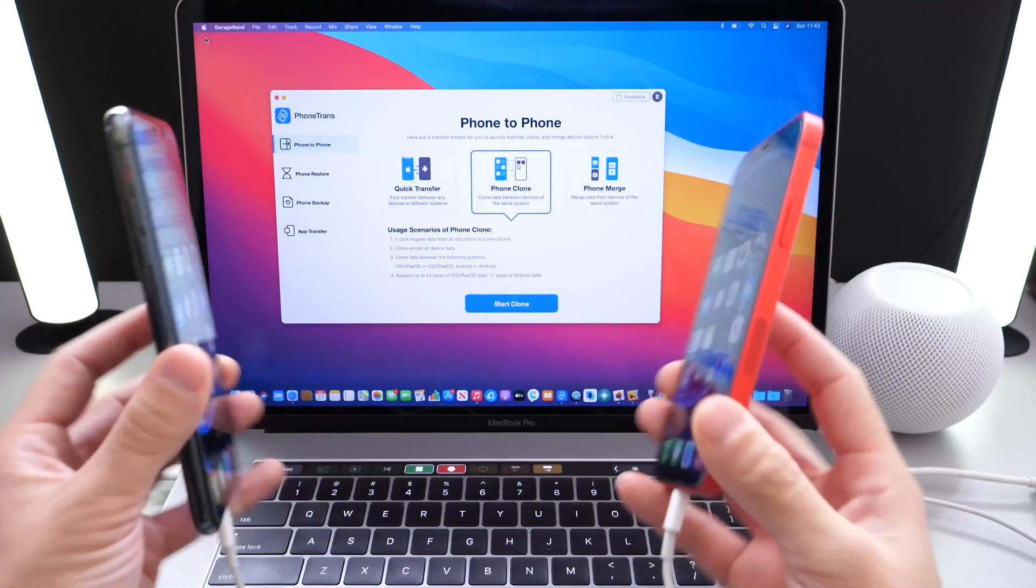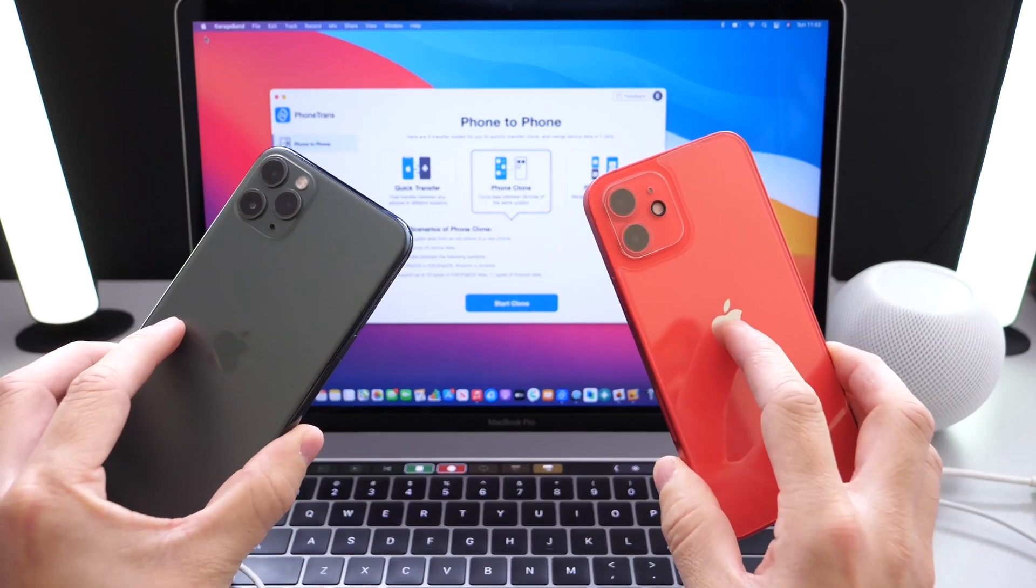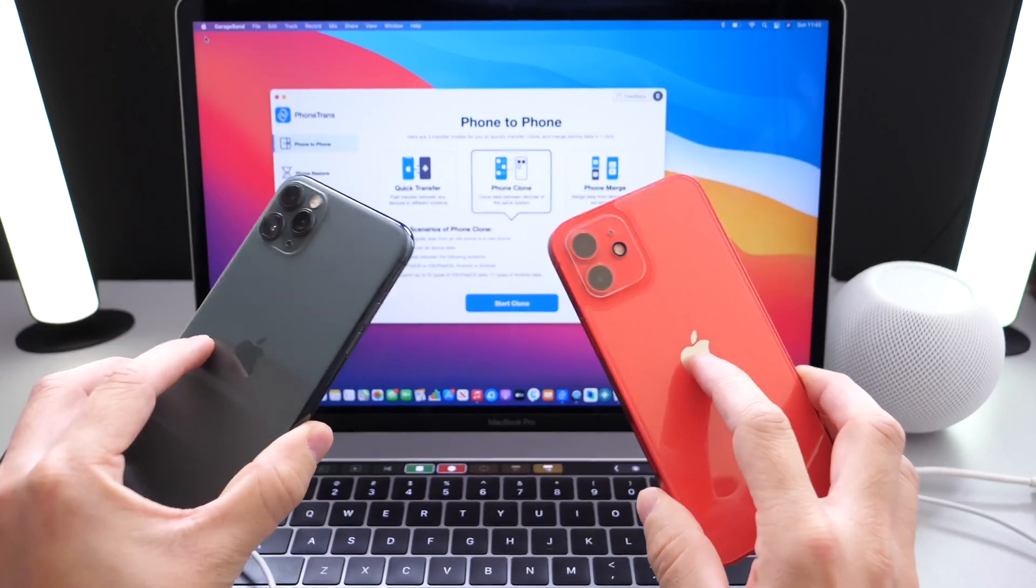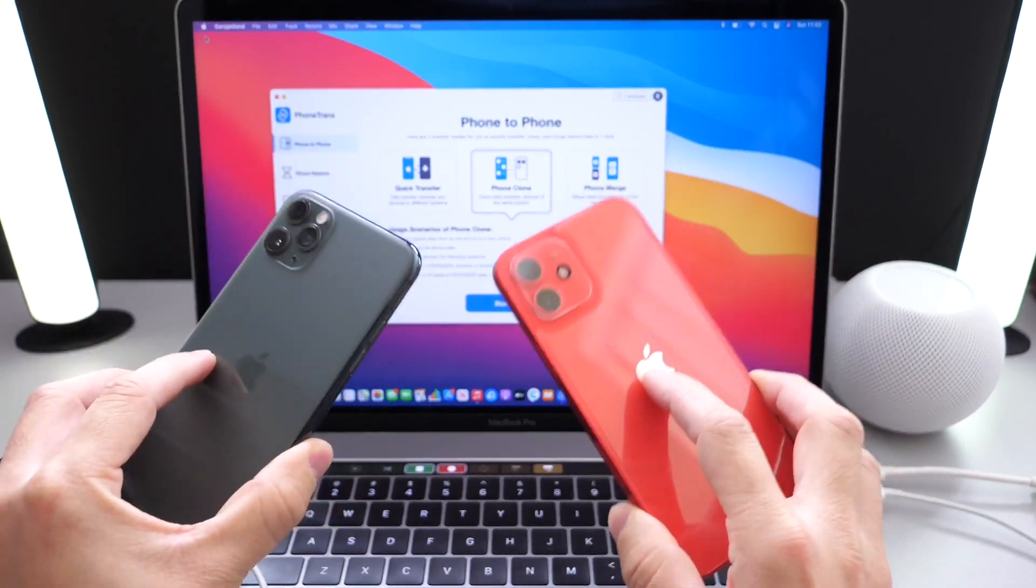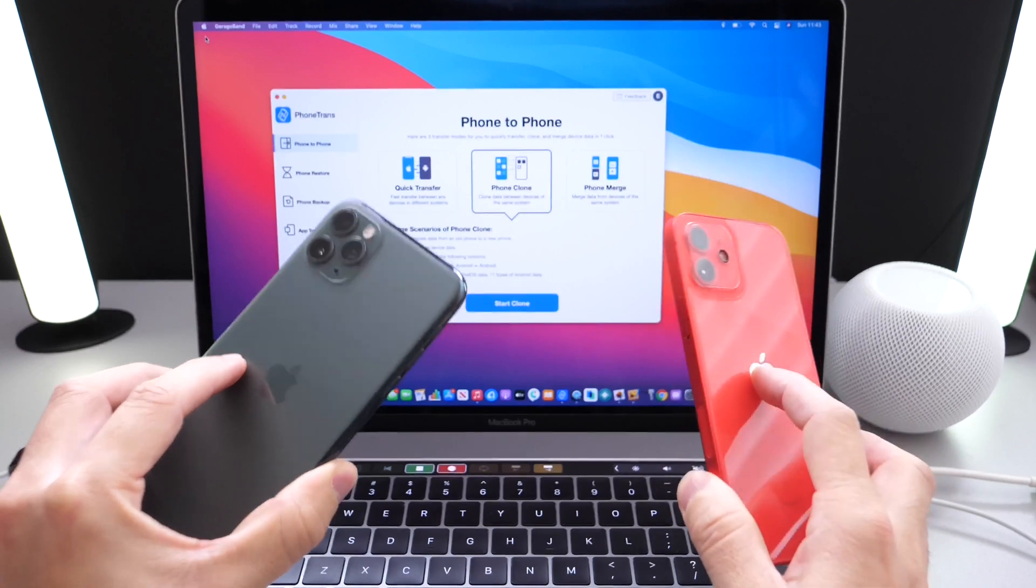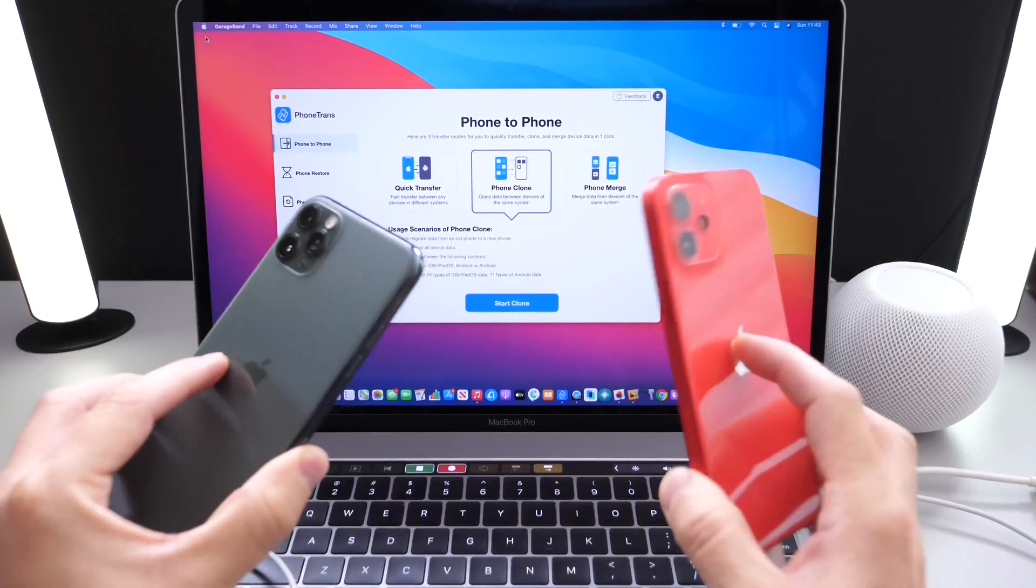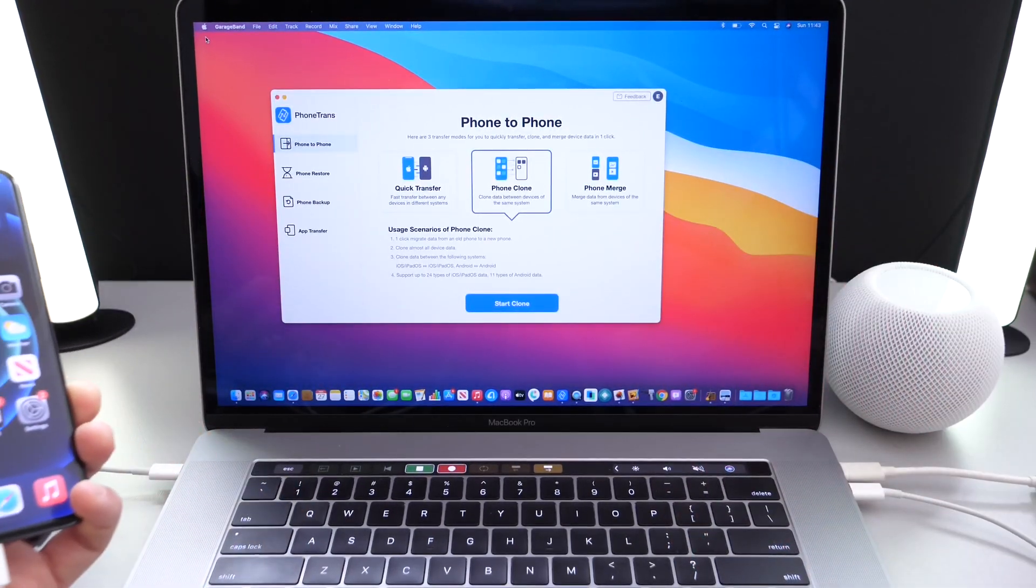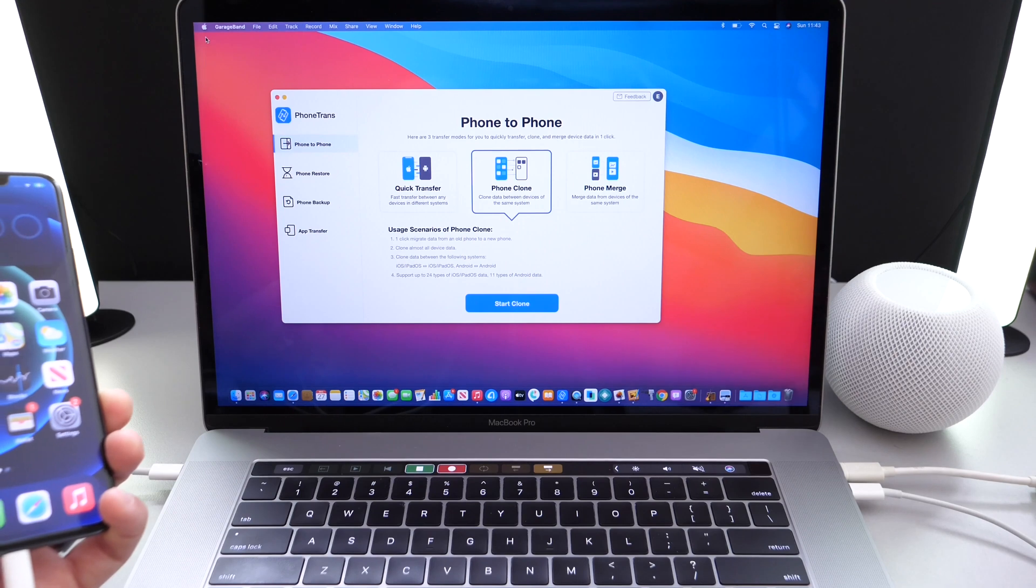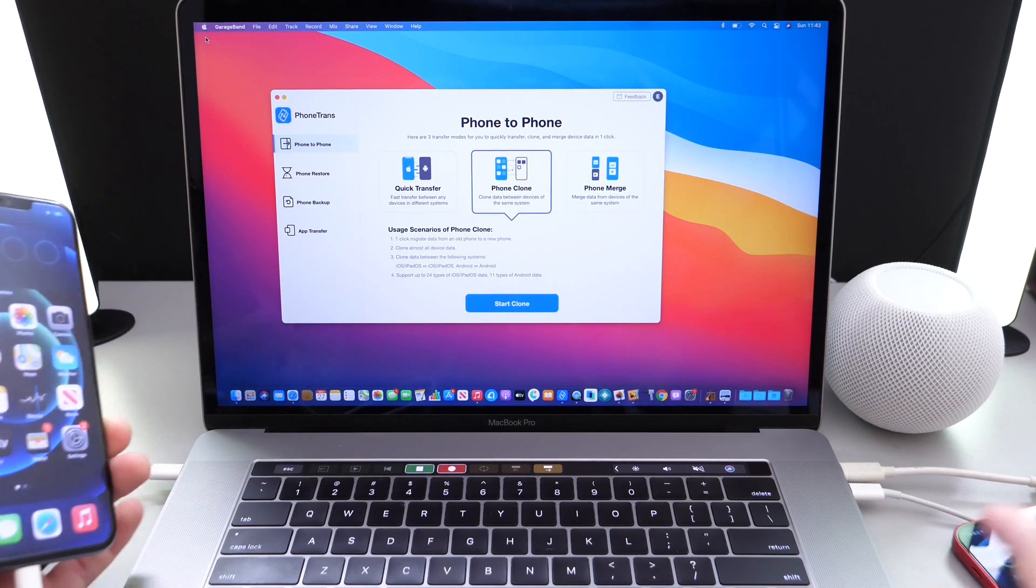So that about brings it into this video. That is how you transfer data from one device to another, whether it's an iPhone to Android, Android to iPhone, iPhone to iPhone, Android to Android. That is how you use phone trans to clone and transfer data quickly between devices.